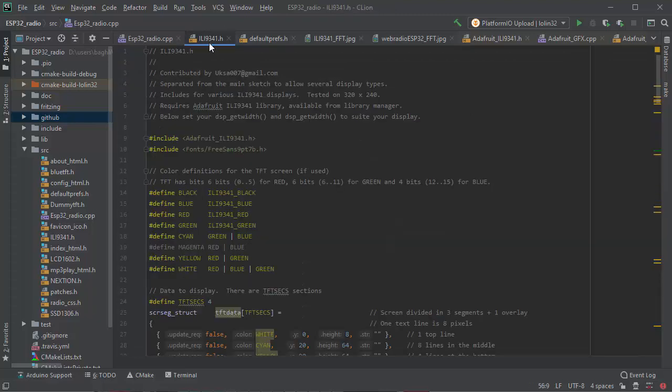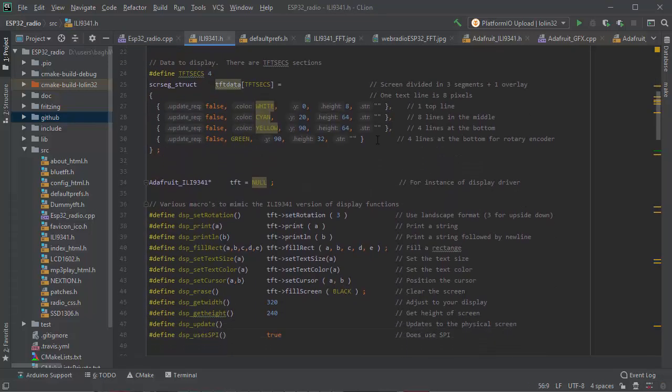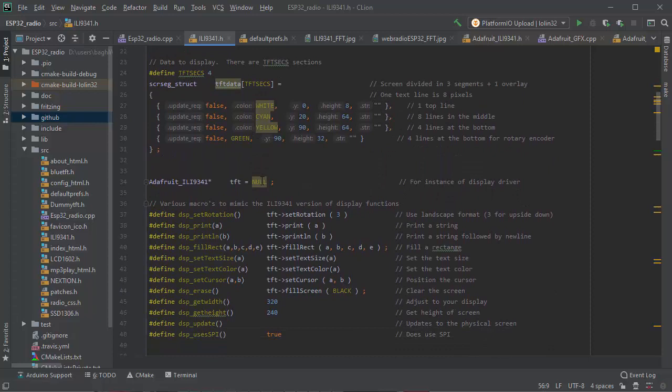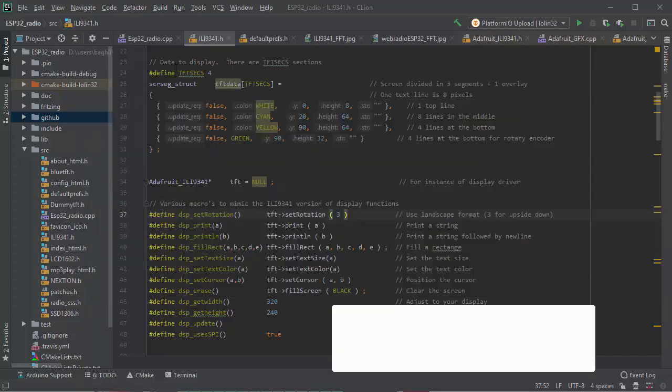You have to specify here the exact width and height of your screen, which rotation do you want it in, in landscape or vertical format. Then you also specify here some of the lines for the division.